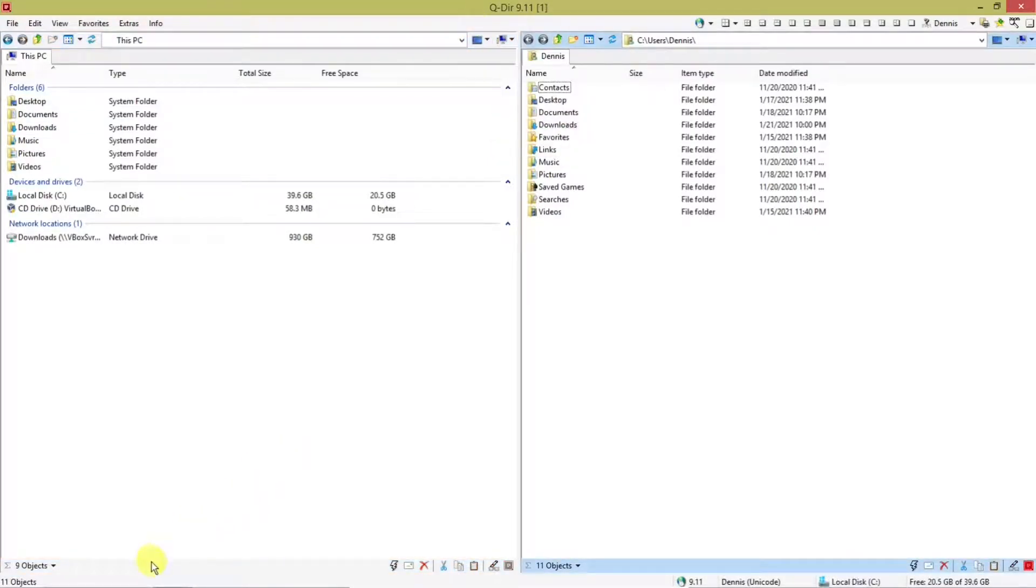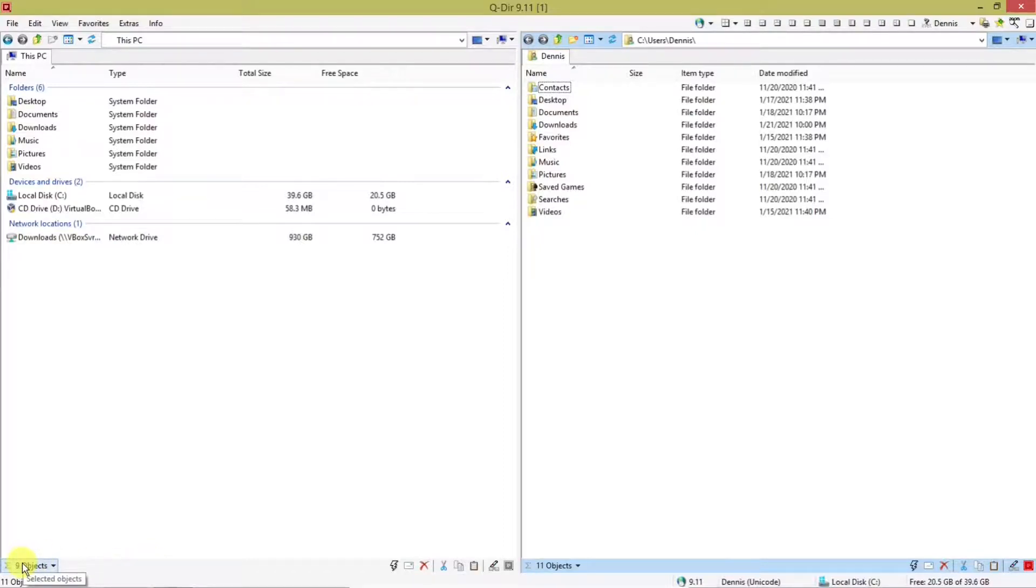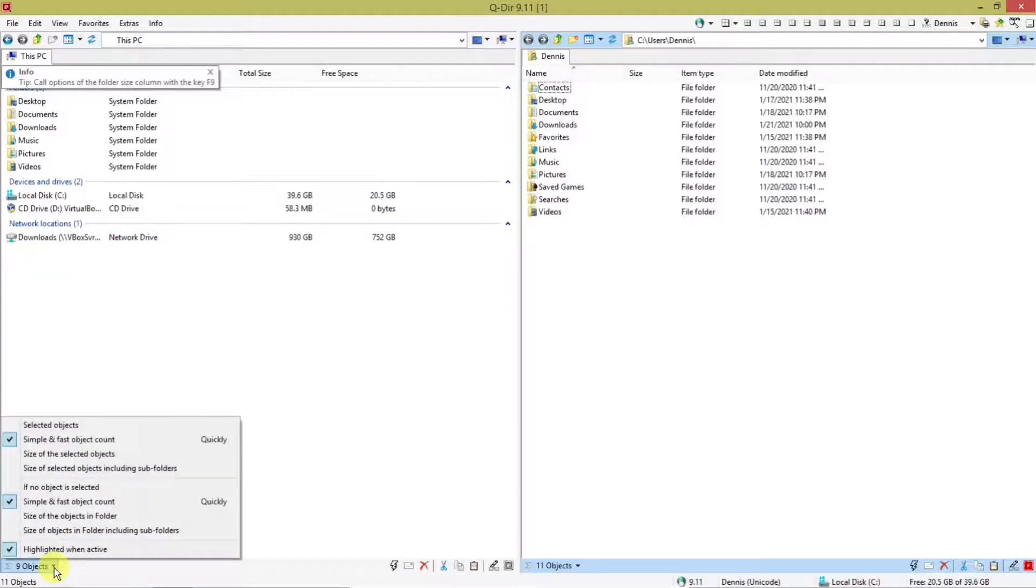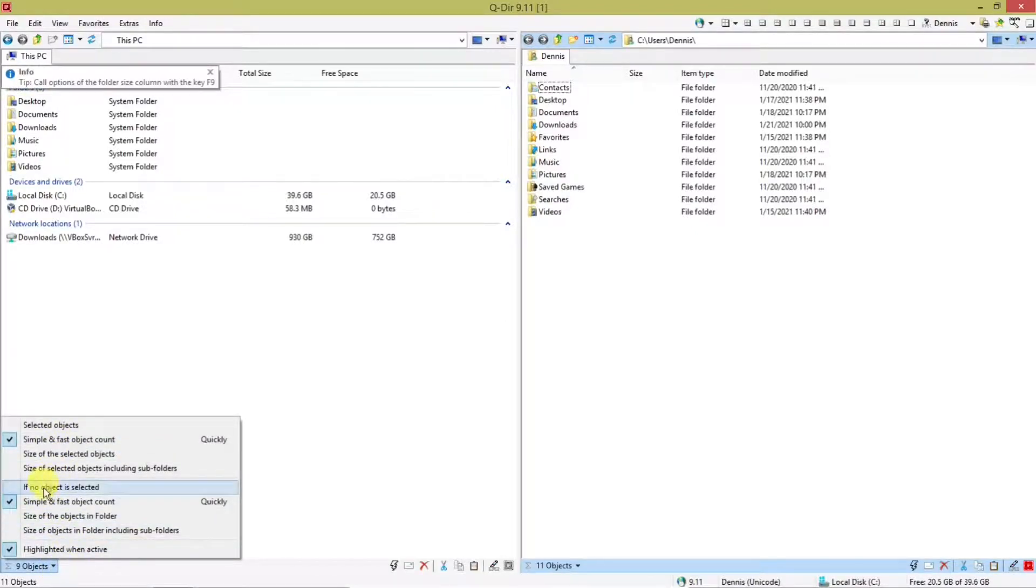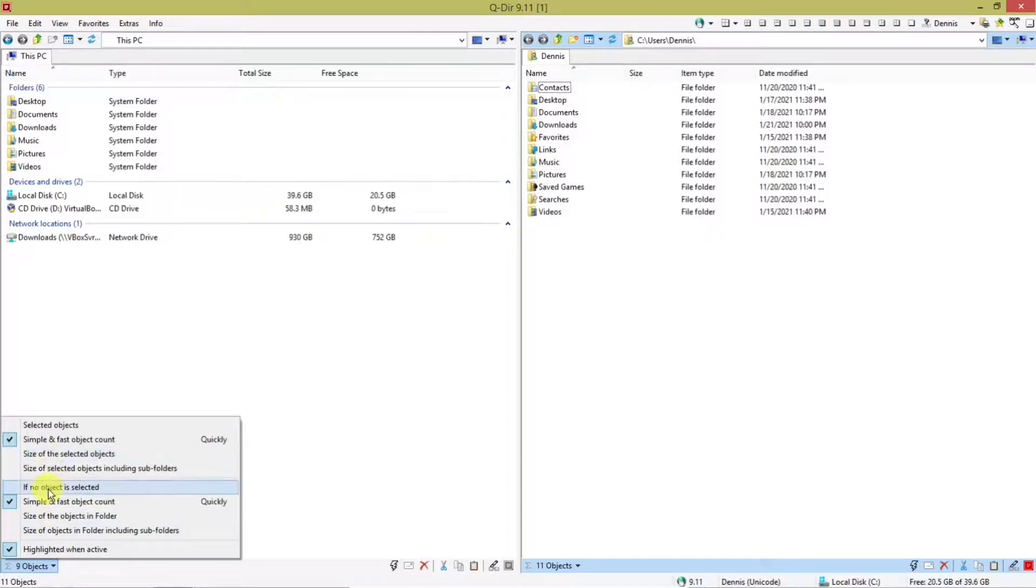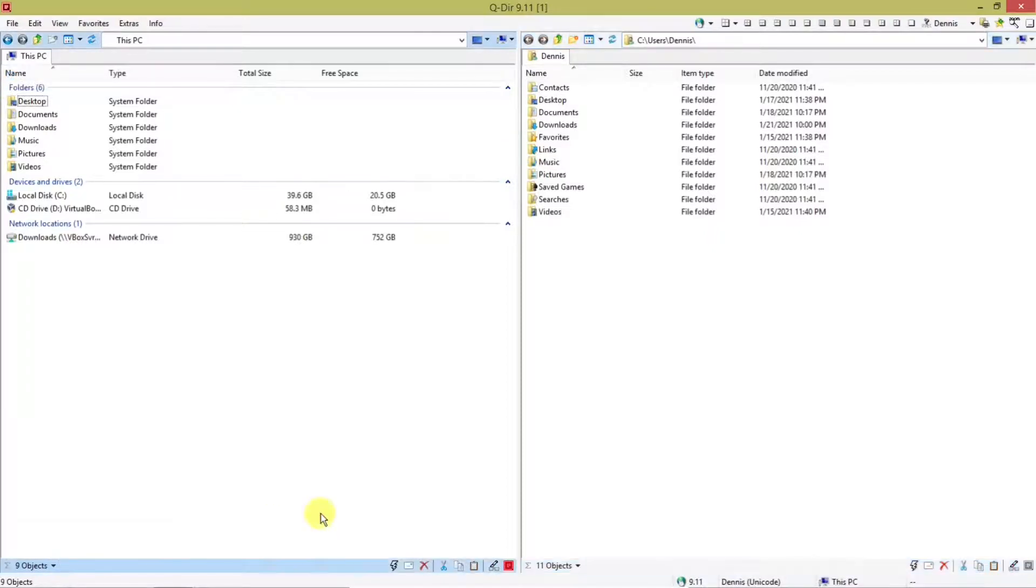Then there's this bar with icons on the bottom. This will tell you how many objects are in this panel. And there's a menu where you can select how you want it to show. Run.